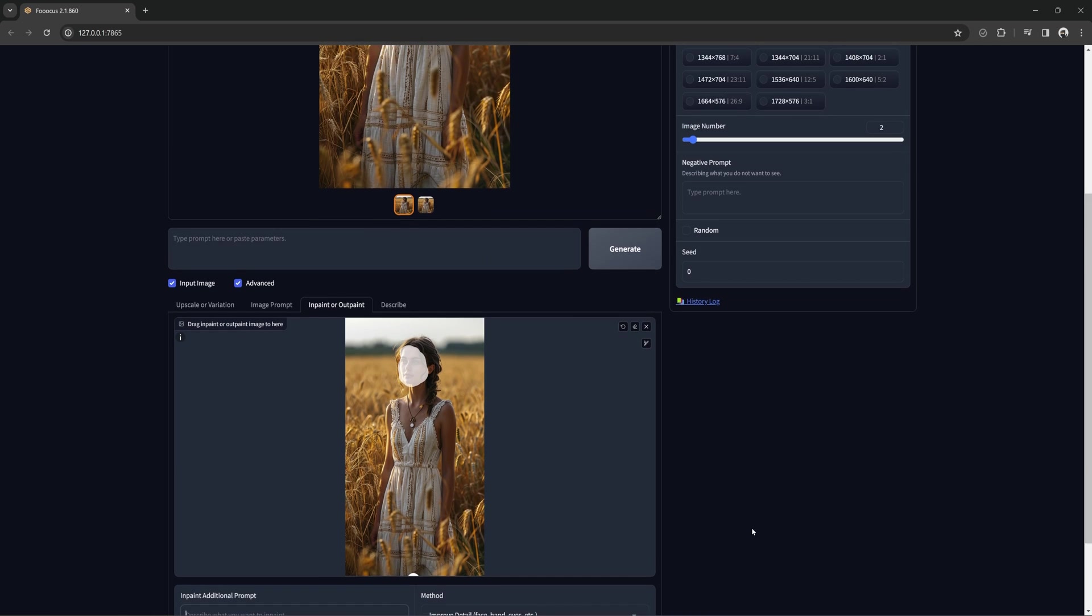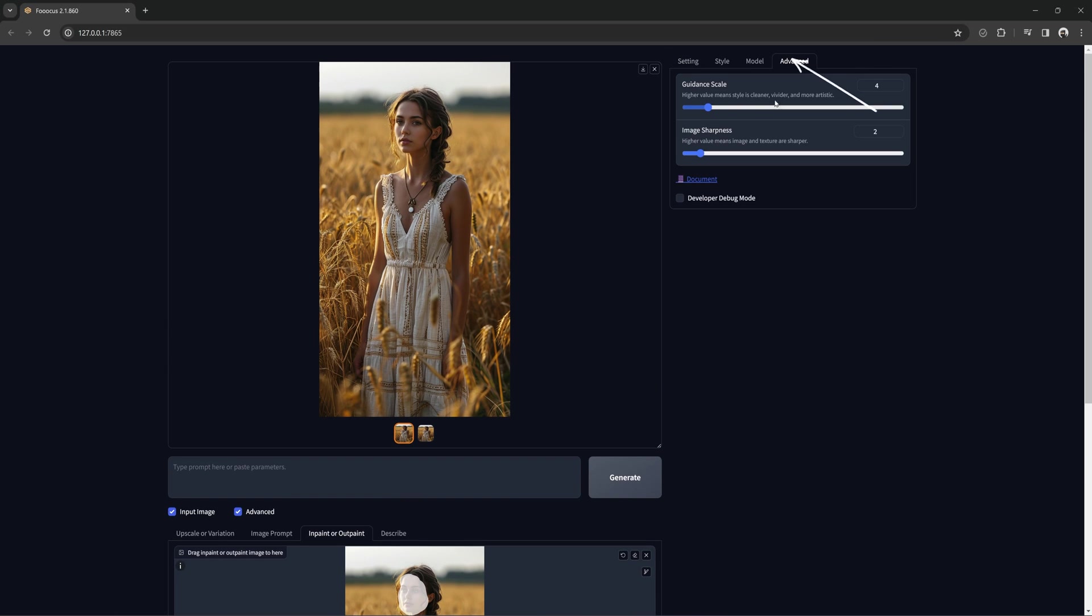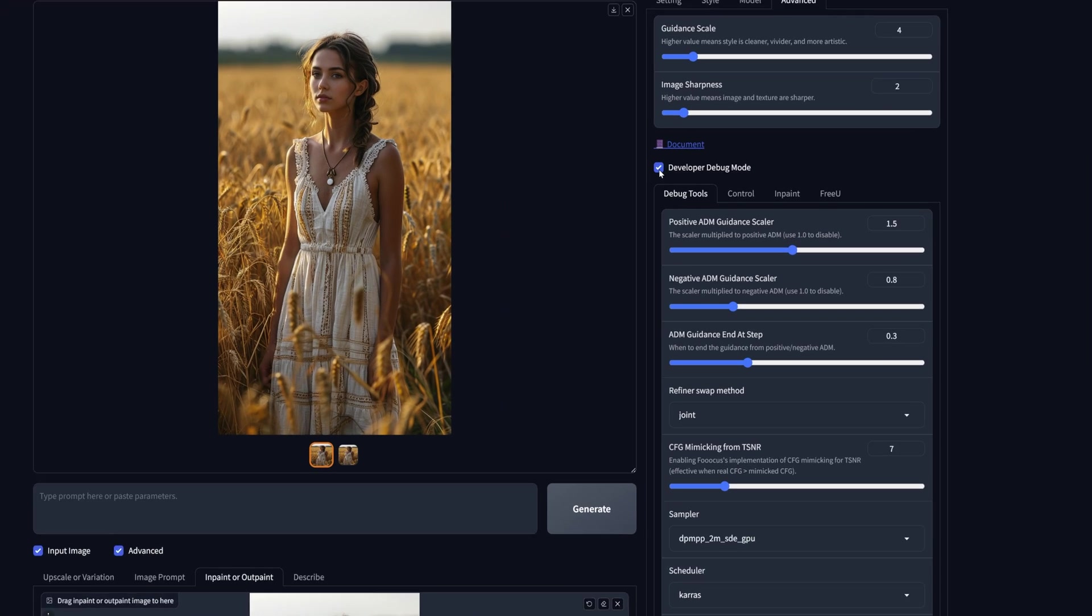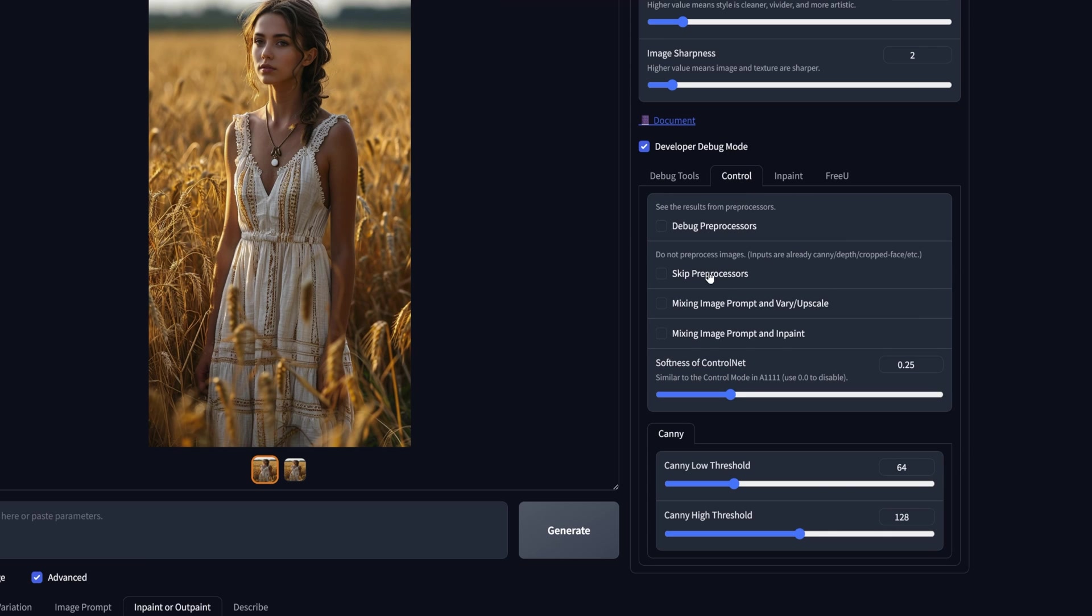Now for the advanced tips. For this, we are going to go back to the debug menu, go to the advanced tab up top and check the debug box. Now that we are in the debug menu, we need to go to the control tab and check the box that says mixing image prompt and inpaint.